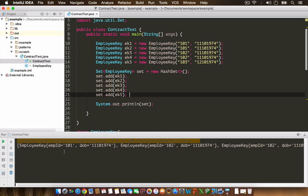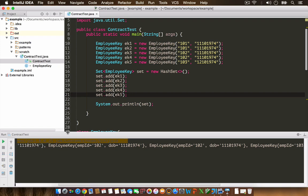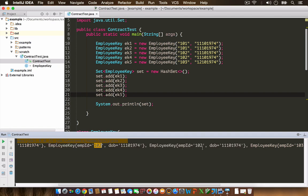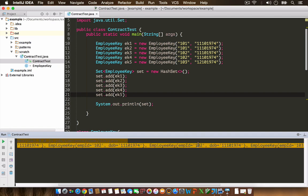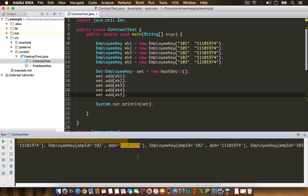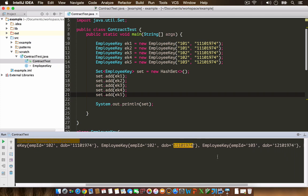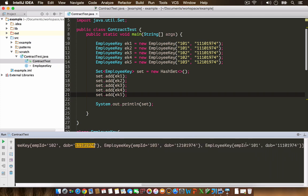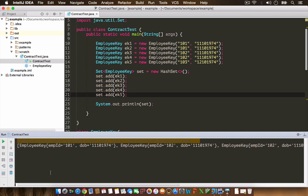As you can see, the set has added duplicate elements. Here, 102, 102, with date 11-10-1974, 11-10-1974, and 101, 11-10-1974, and 101, 11-10-1974.